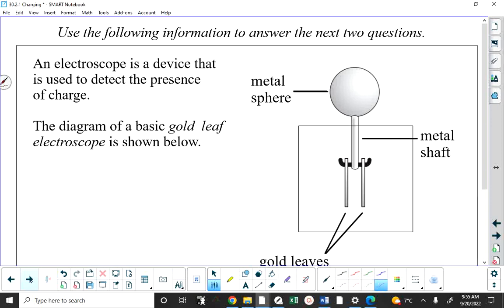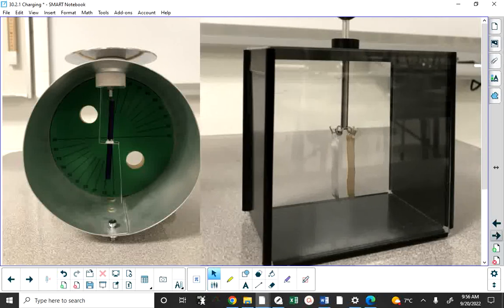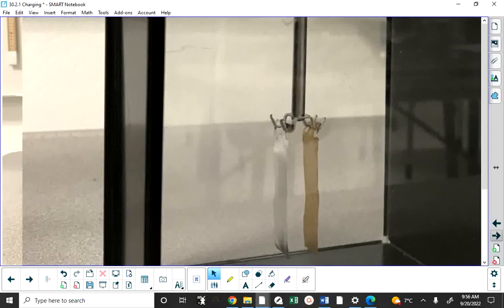Now let's talk about an electroscope — a device that detects the presence of charge. The electroscope has a box, a metal shaft, a metal sphere, and all material other than the box is conductive. It has a metal U-shaped hook, and hanging from that hook are two metal pieces of foil that can move. This is called a leaf electroscope or gold leaf electroscope.